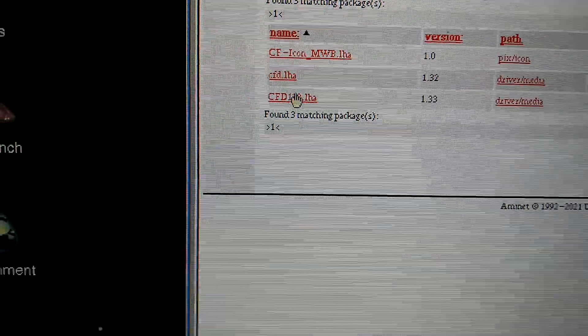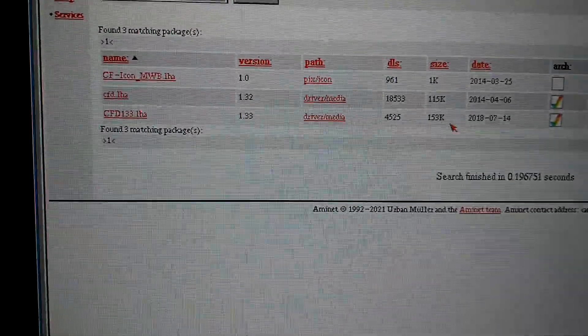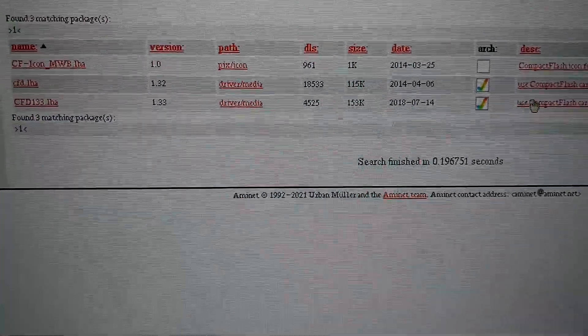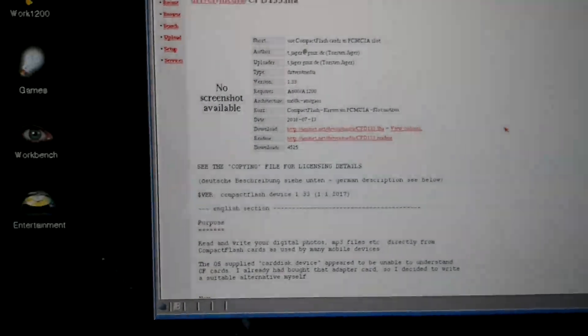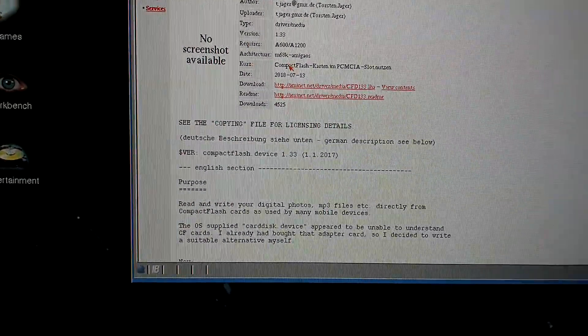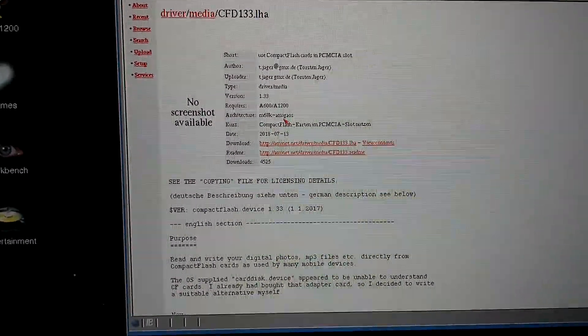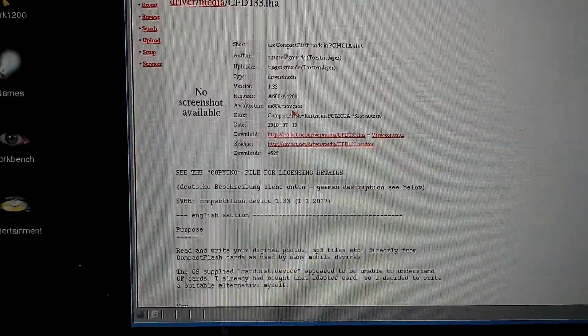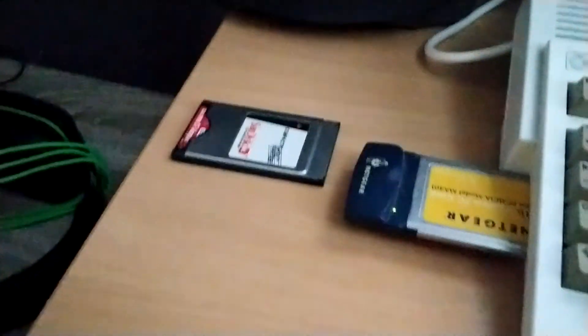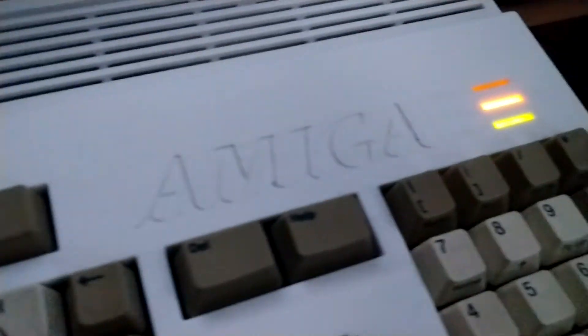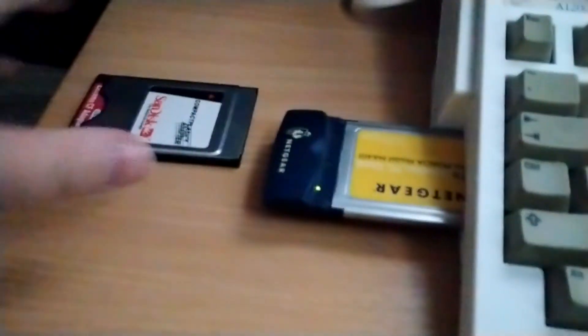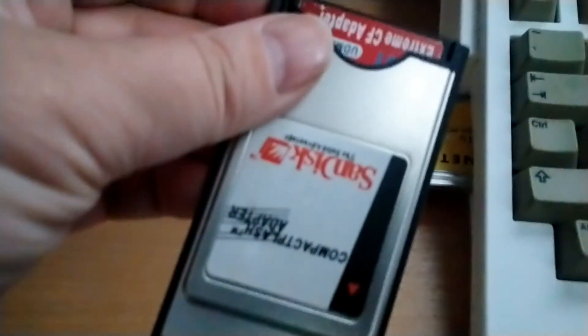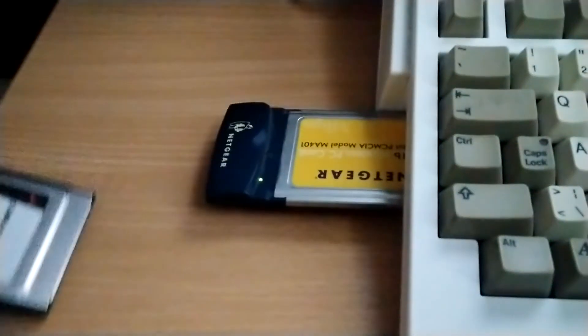And then you have all what you need here. Yeah, just download the latest one, the CFD 1.33 here, which is from 2018. It works perfectly. You can also click on the readme file here and read a little bit about the driver itself. And if you don't have this installed and you use the compact flash, the Amiga 1200 can crash or freeze. So it's better to have this driver to let the Amiga know that it can use compact flash disk or memory cards or adapters itself.